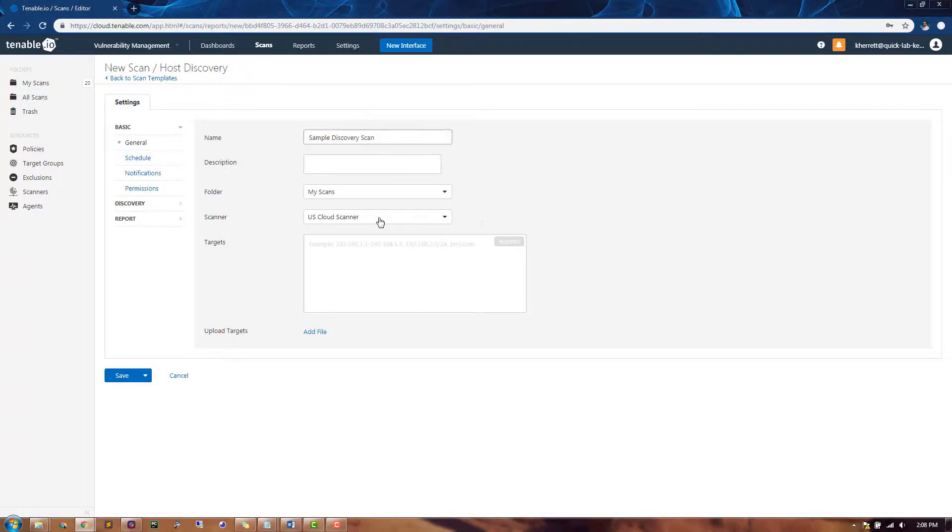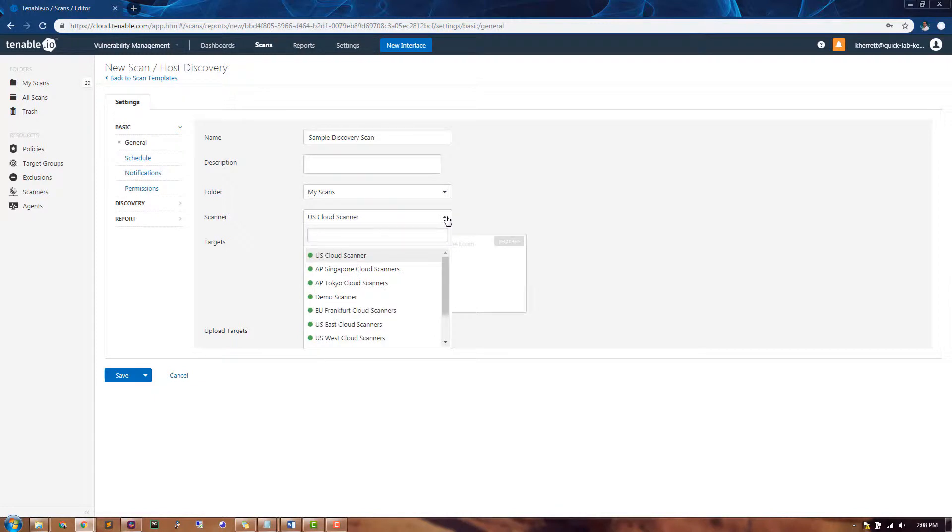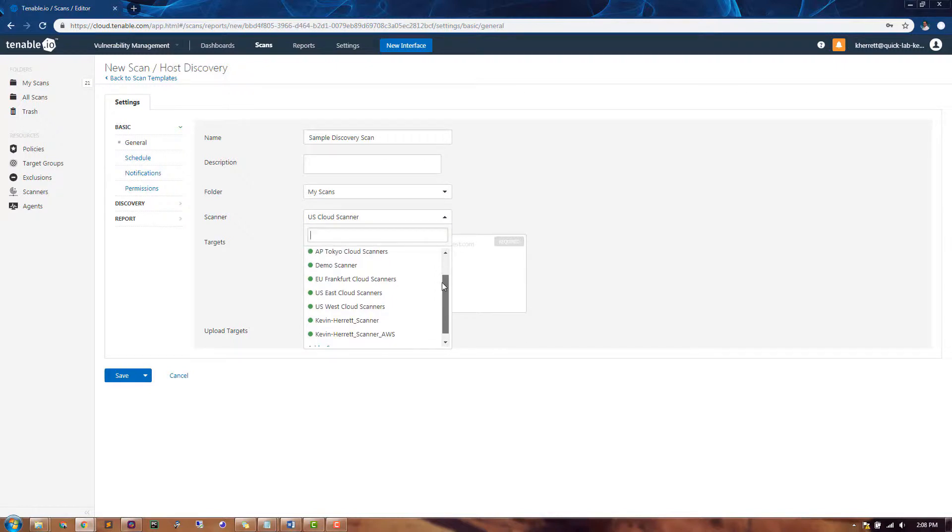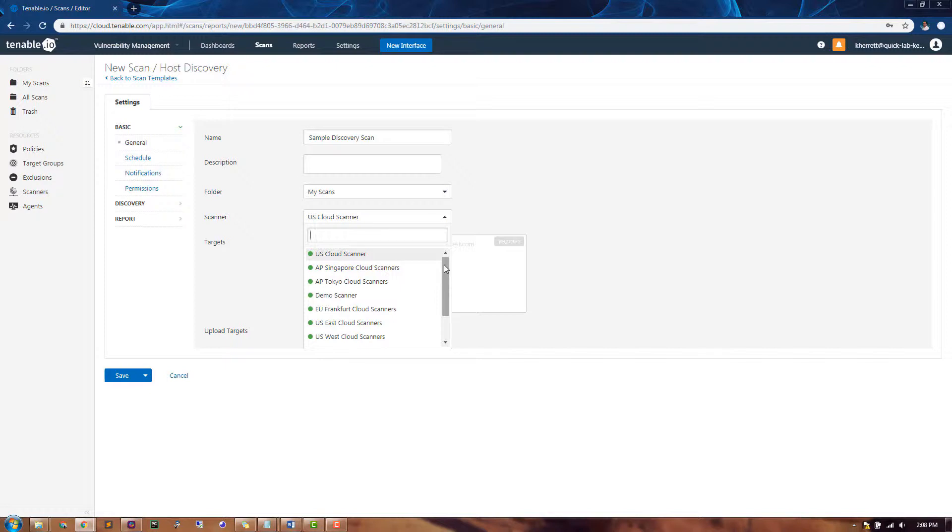When it comes to choosing a scanner, it depends on what types of IP addresses or domain names you wish to scan. If you're scanning private internal IP addresses, you'll need to choose a scanner that is deployed locally on your network. If you're choosing to scan public internet-facing IP addresses or domain names, you can choose one of Tenable I.O.'s built-in cloud scanners.